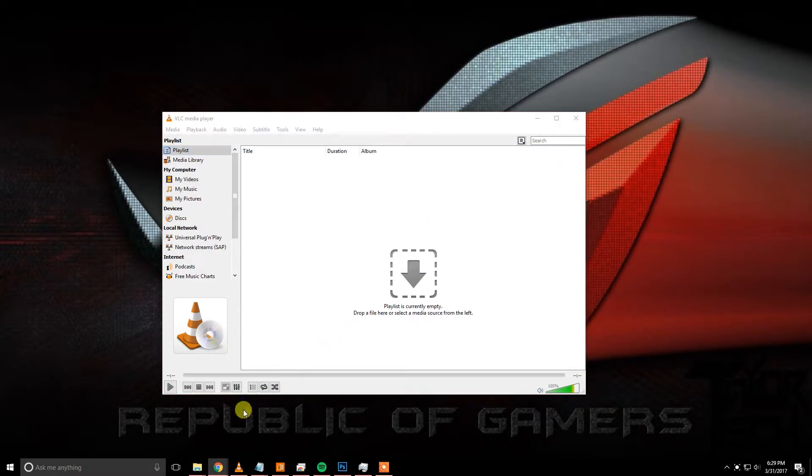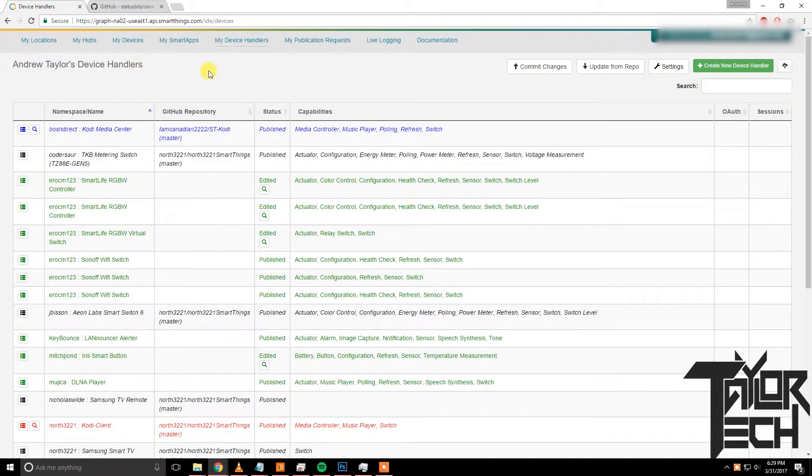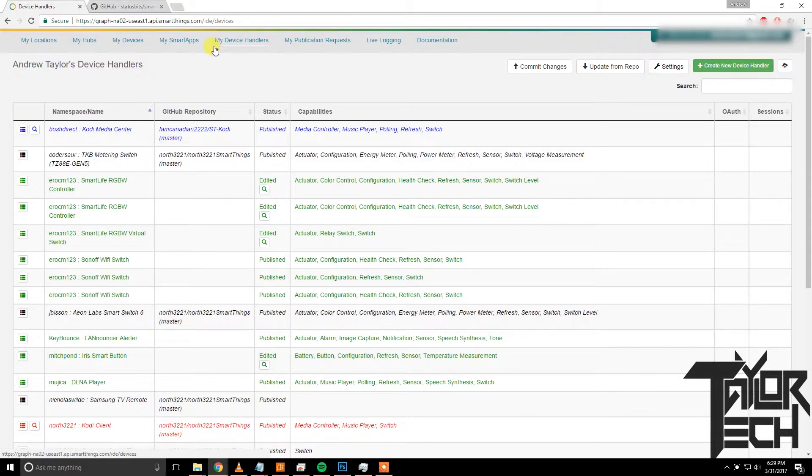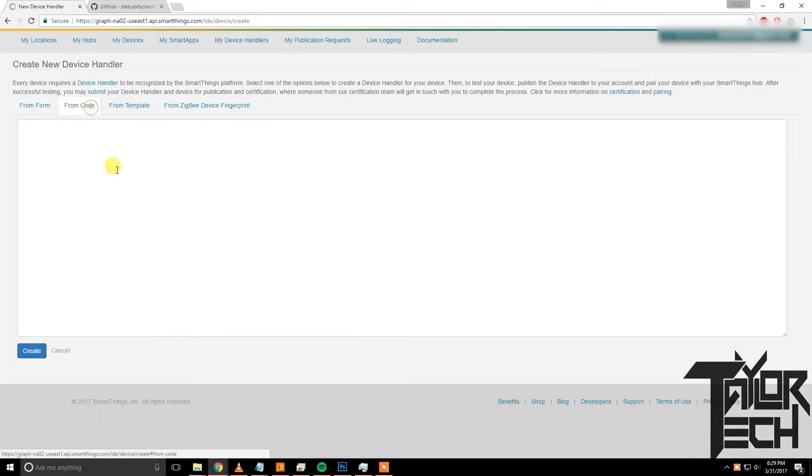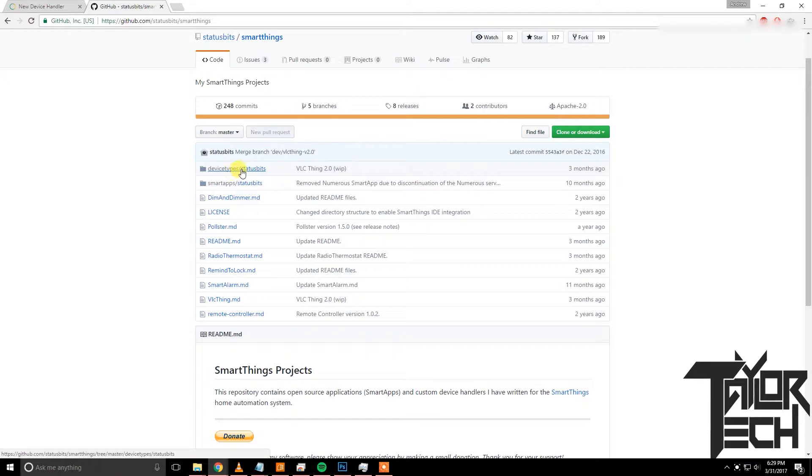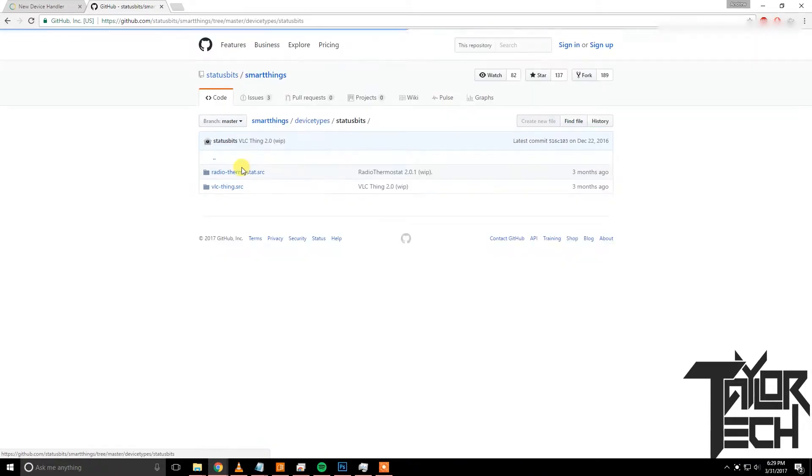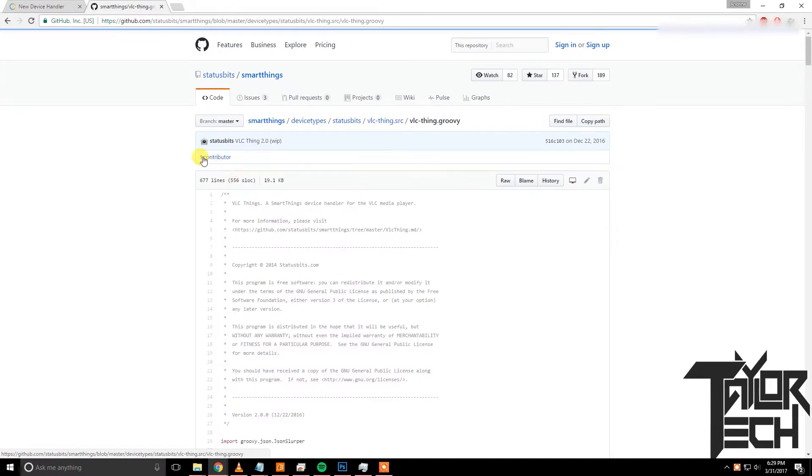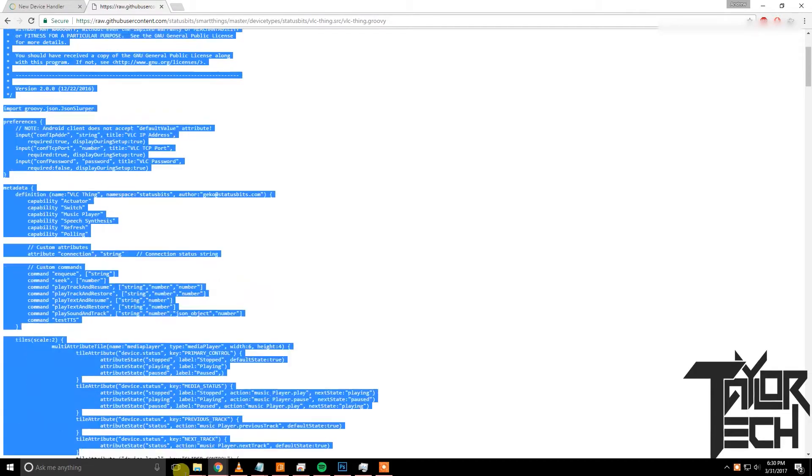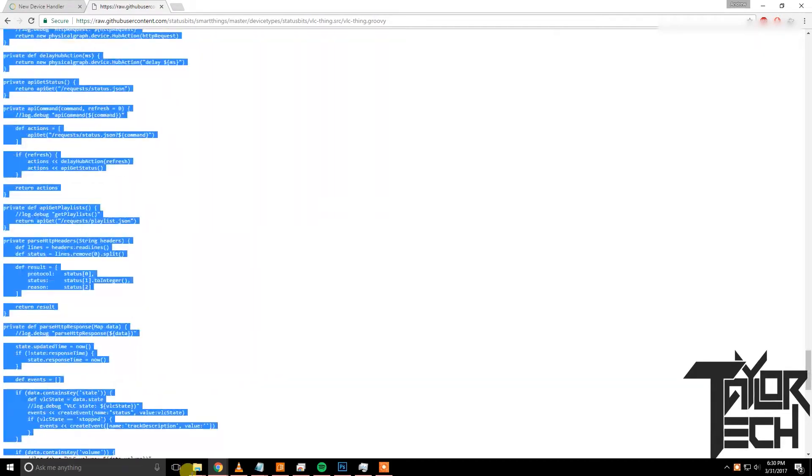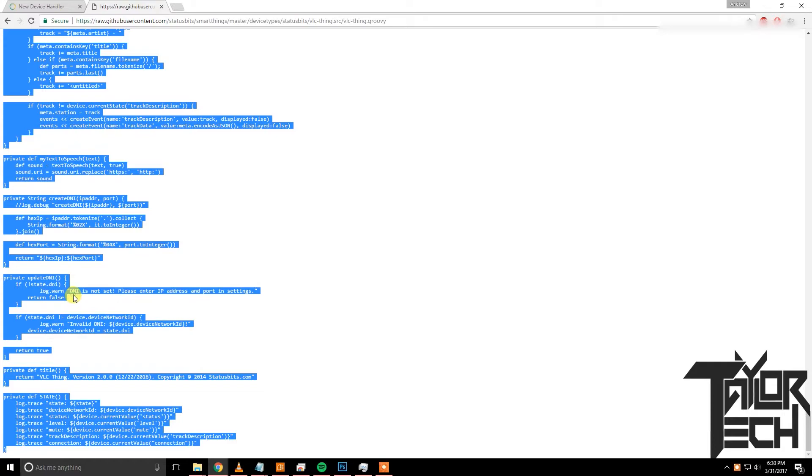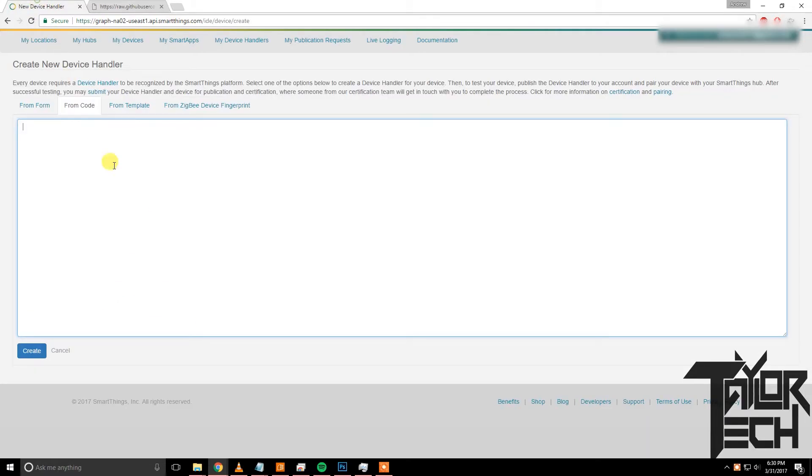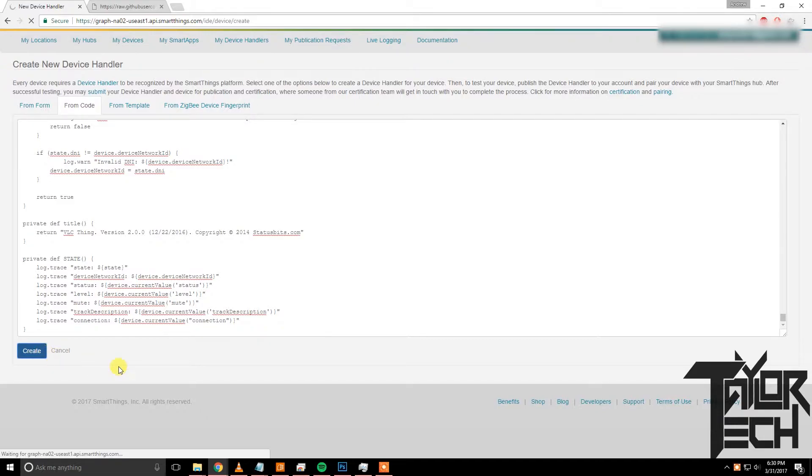Click save and you'll need to close out of VLC and reopen it. Since I've already done it, it won't ask me, but it should ask you if you would like to allow it through your firewall. If it doesn't come up then you will need to manually go into your firewall settings and enable VLC media player. All right, once that's done we will go back into our SmartThings IDE. Go under Device Handlers, Create New Device Handler, From Code. And then the code you'll copy into here is from a GitHub page also linked below. It's by Status Bits, that's the developer. Click on the device types VLC Thing and then the groovy file. Click raw, copy all of this.